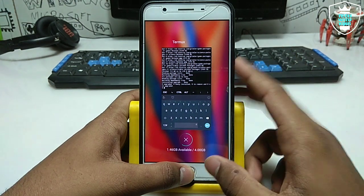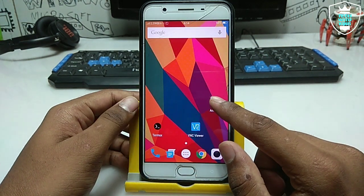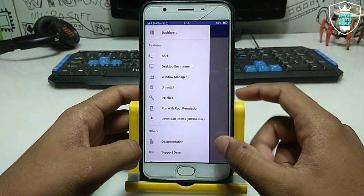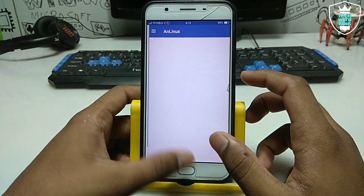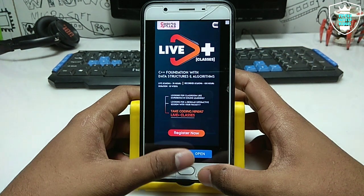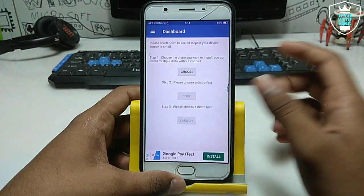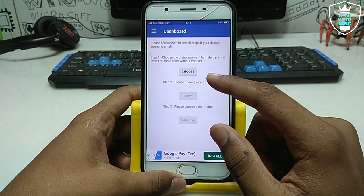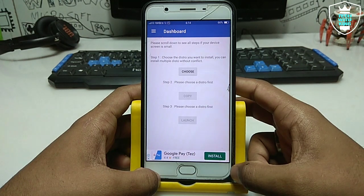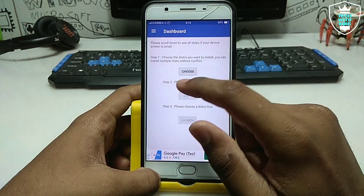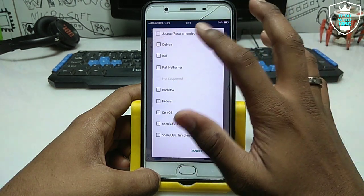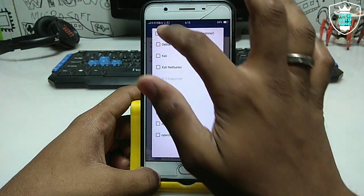Open the AnLinux application. At first it will show a notice, so just click to understand and close, then left swipe and click on Dashboard. You may get some ads, so just manage those. I am not promoting this application, just showing how you can run Ubuntu in your Android phone. Choose which OS to install — I am going to install Ubuntu, which is recommended for beginners. Just click on it.